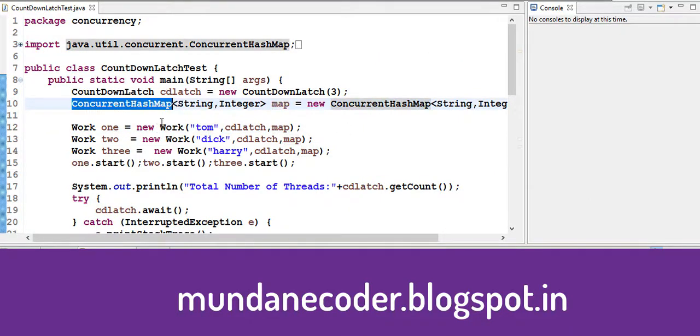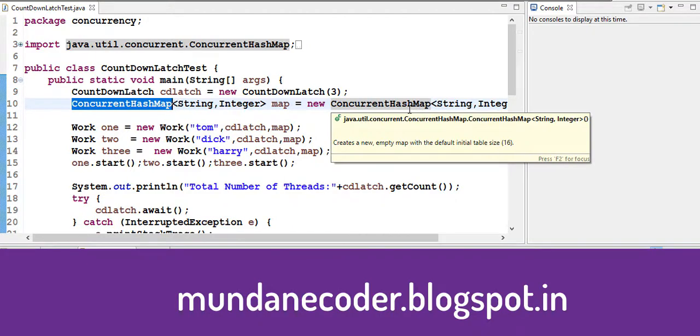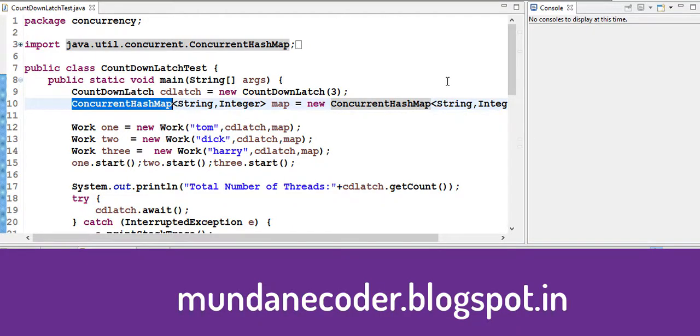In our main method we also have concurrent hash map. You might have used concurrent hash map mostly to be used in an environment where you have concurrency and you don't want race conditions to happen. So you avoid a hash map and use a concurrent hash map.